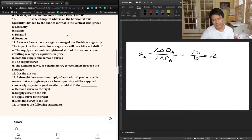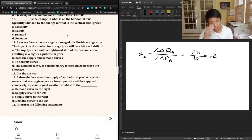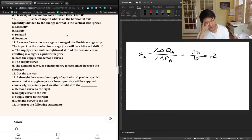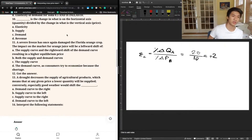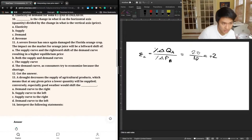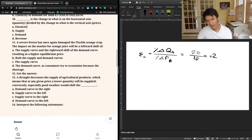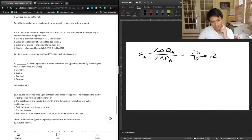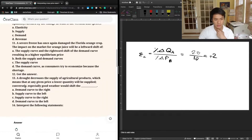Question ten: blank is the change in what is on the horizontal axis (quantity) divided by the change in what is on the vertical axis (price). The general format — percentage change in quantity divided by percentage change in price — is the elasticity equation. So elasticity is the correct answer, A. The previous tutor also chose A — elasticity.